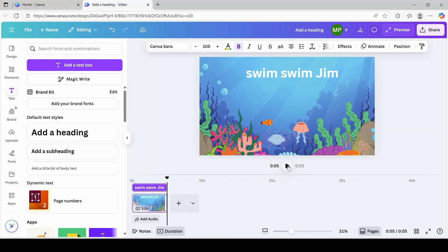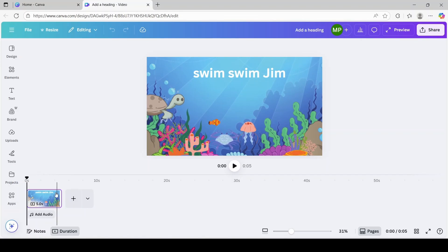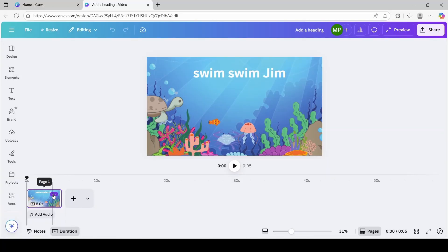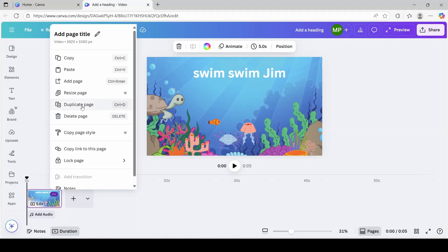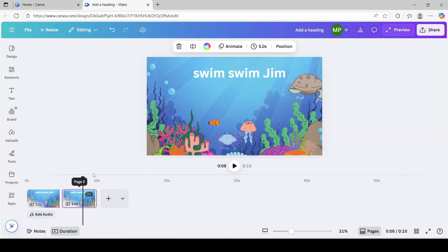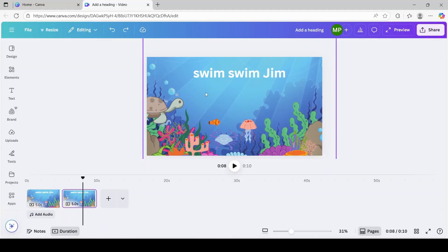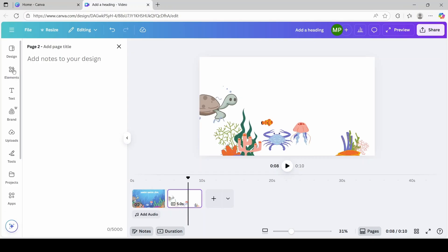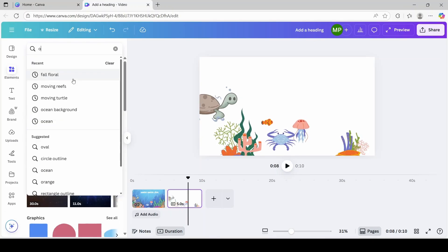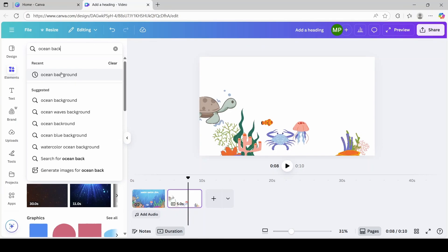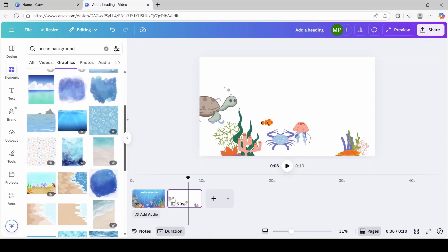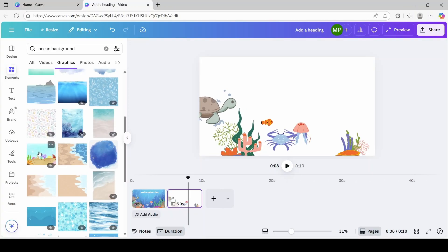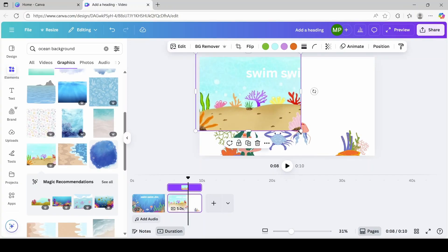Now we're ready for scene two. And instead of clicking add a page, we are going to duplicate this page over here by clicking these three dots. And then you're going to click on duplicate page. We're just going to click on that page. For this page, we're going to swap the background and give it a new scenery. So I'm just going to click the background page and click delete. We're going to go back to elements. I'm going to type ocean background. I'm just going to click. And we're going to scroll down to find another background. And I think I'm going to select this one over here. And I'm going to position it.